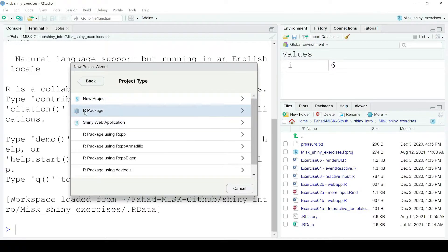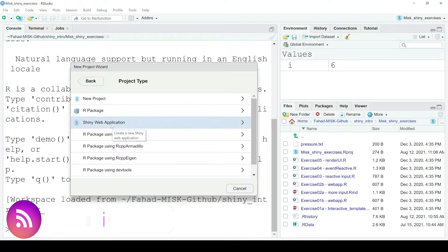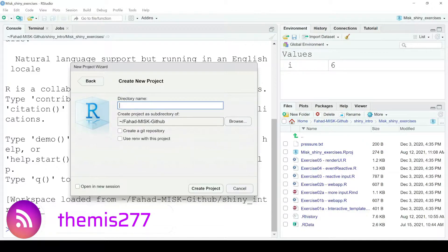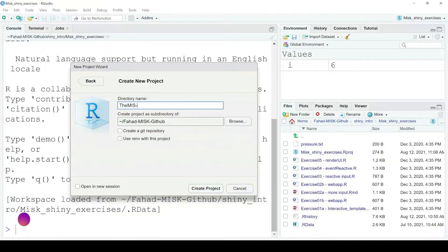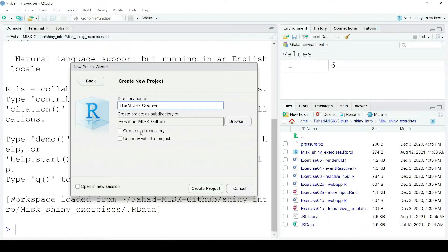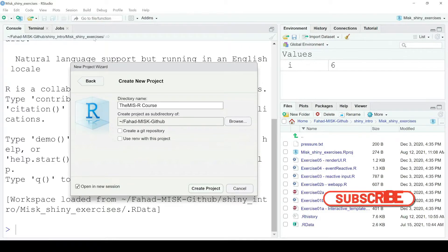I'm going to use New Project — not an R package or a Shiny web application, as those are more advanced. I'll click New Project and rename the directory to 'mis-r-course'. I won't create a Git repository. For Open in New Session — a new session would close the current RStudio and open the project in a new window. Right now I have the MISC Academy project loaded.